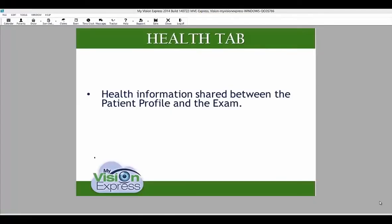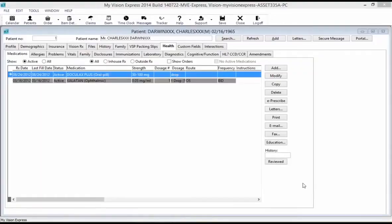The Health tab in the patient profile shares the same health information as the health tab in the exam module. Here, you can capture any health information for your patient, such as medications being taken, allergies, any problems, any vital signs, etc. You can go more in detail about the health tab in an exam video.